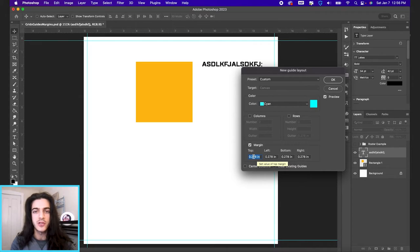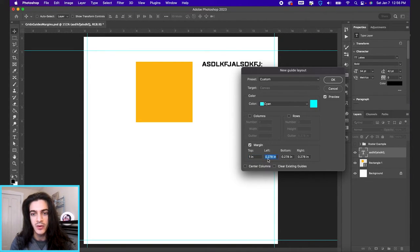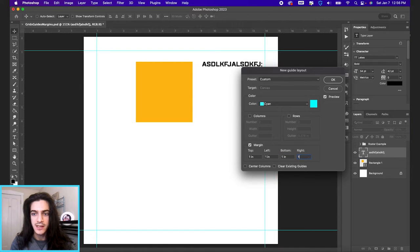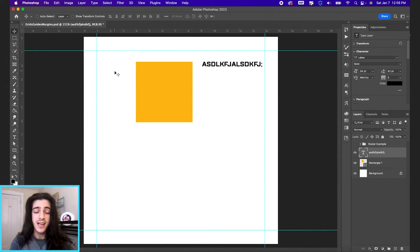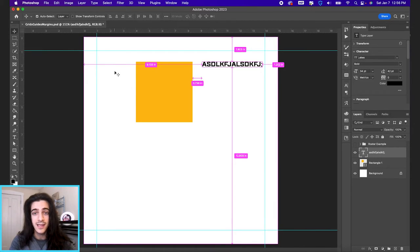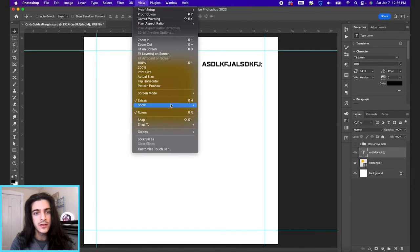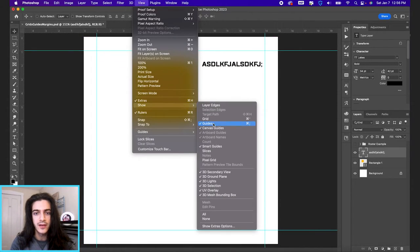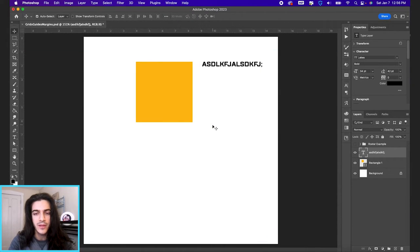So if we just wanna set one inch margins on all sides, we'll just type in one to all these boxes. Hit okay, and now we have our guides that we can toggle on and off with command semicolon. Or if you go up to view, show, and then guides is the menu item there.